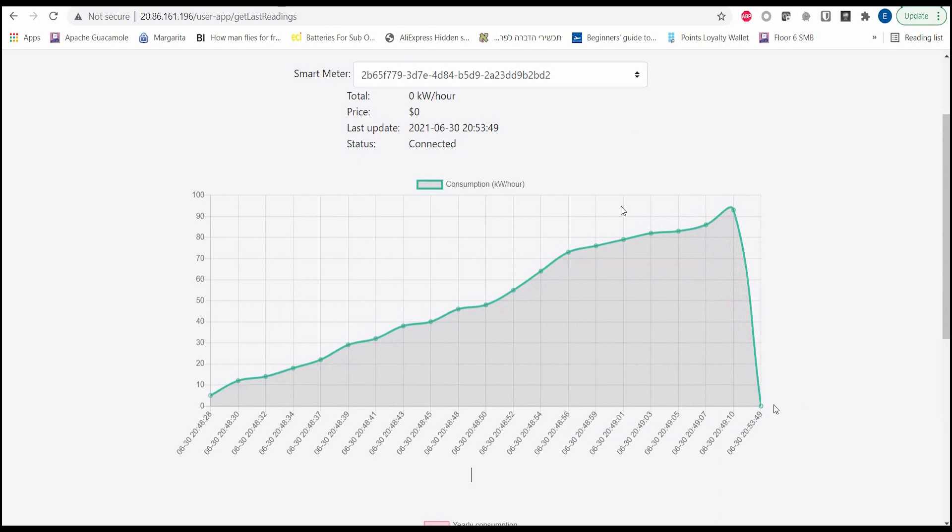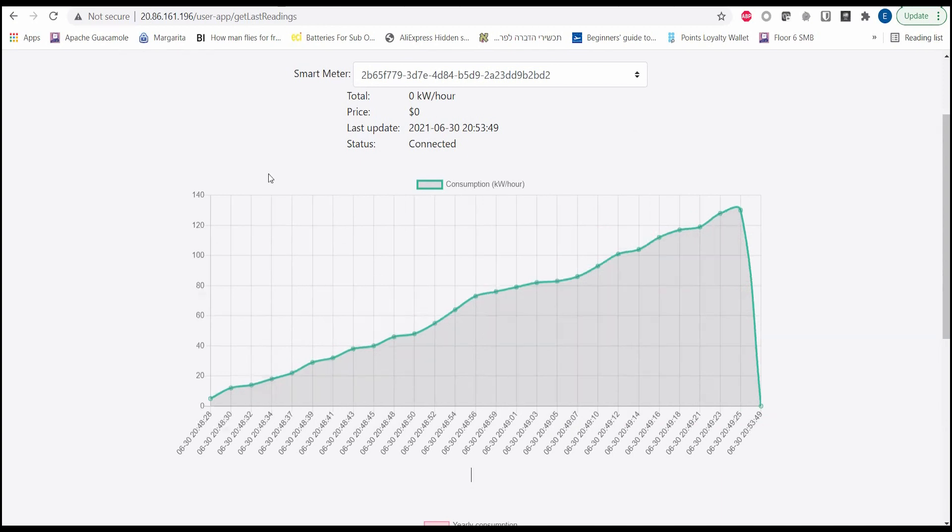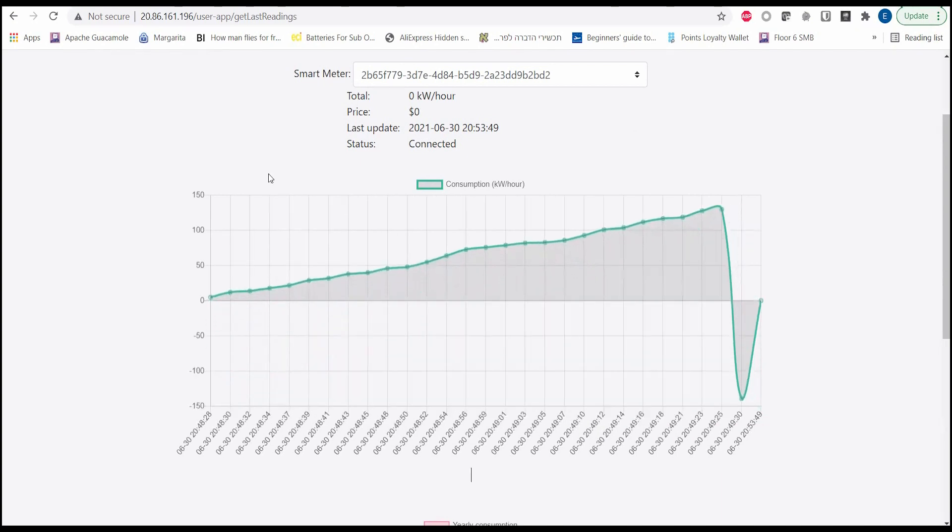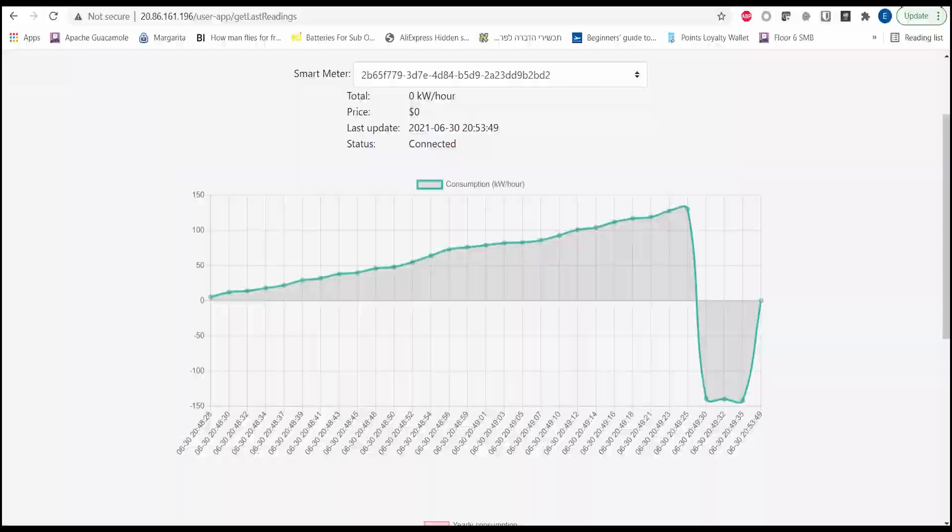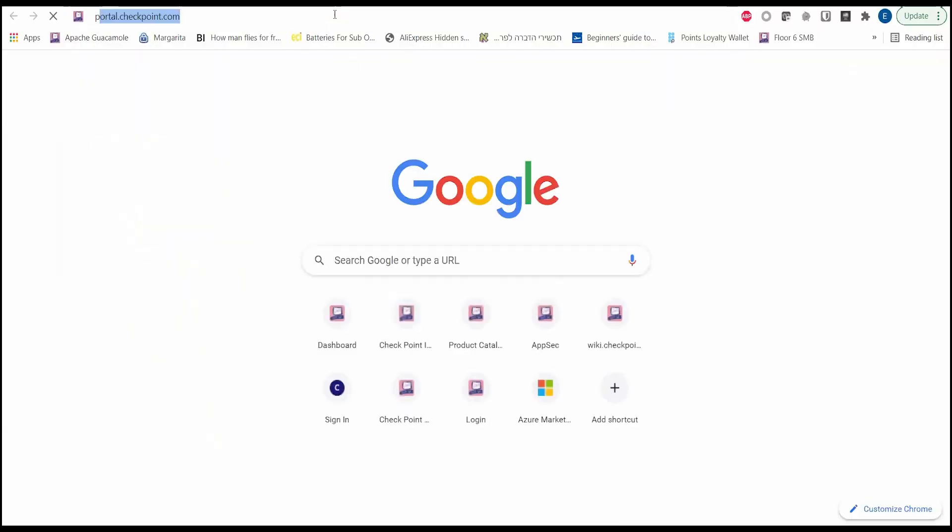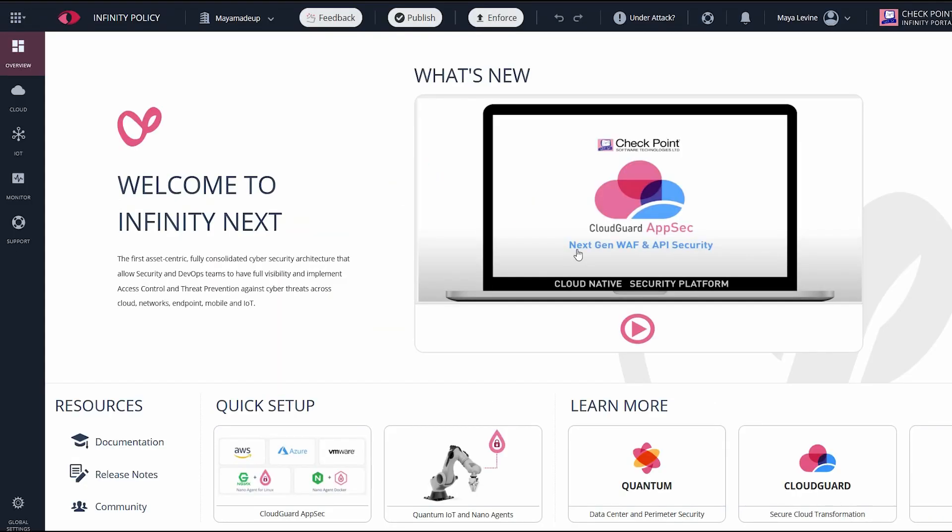Attackers could take advantage of this to get their electricity for free. Now, if they wanted to profit from this attack, they could also initiate an API attack, which changes the values to negative numbers, thereby crediting their account. Let's deploy CloudGuard AppSec to prevent this and other attack types.